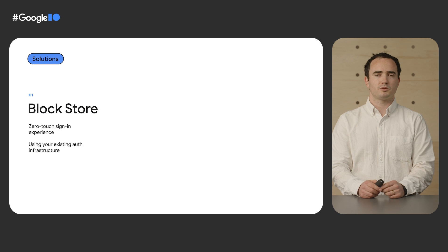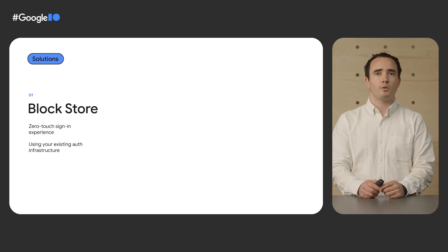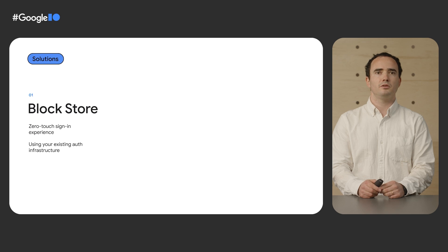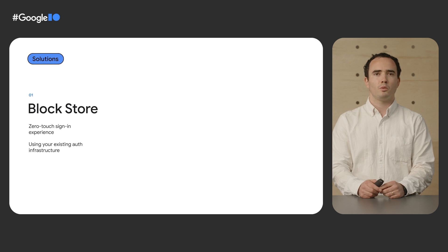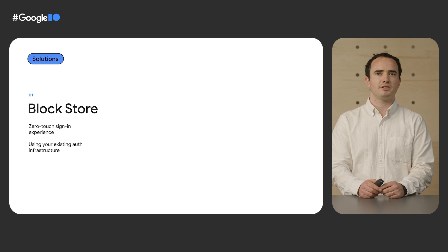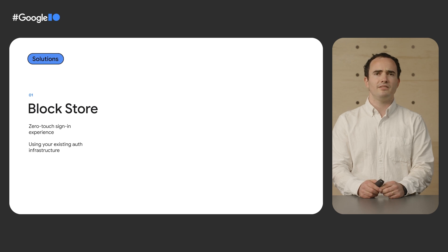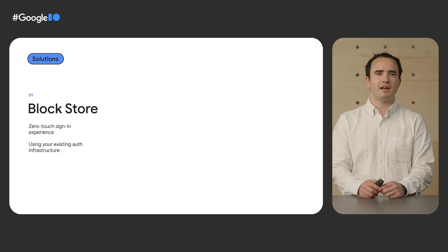You will see how Block Store enables a zero-touch setup, where users don't need to go through a sign-in flow in new devices if they have previously signed into your app on an Android device, with none or minimal changes to your existing authentication infrastructure. We believe that most developers could benefit from integrating with Block Store.